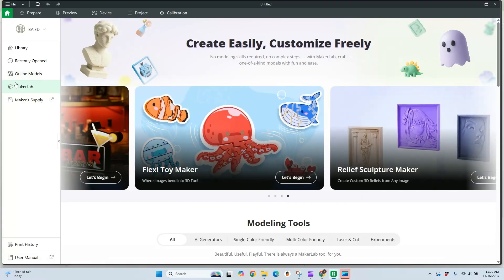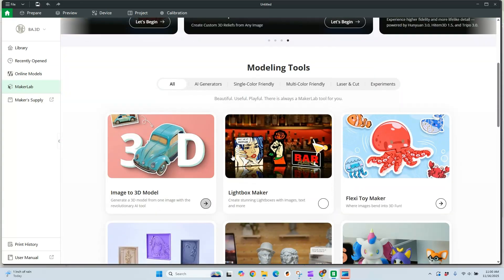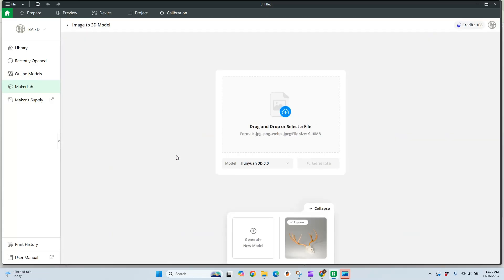We are in Maker Lab and we're going to scroll down to Image to 3D. There's been some updates to this and it's gotten quite a bit better over the last little bit.